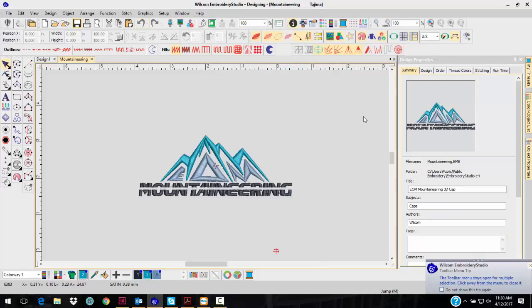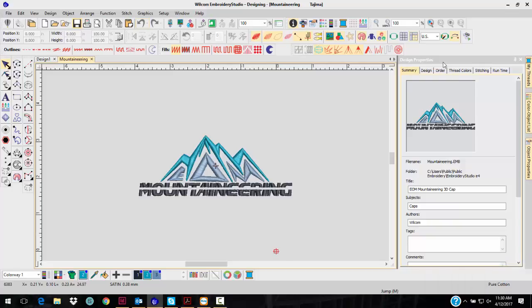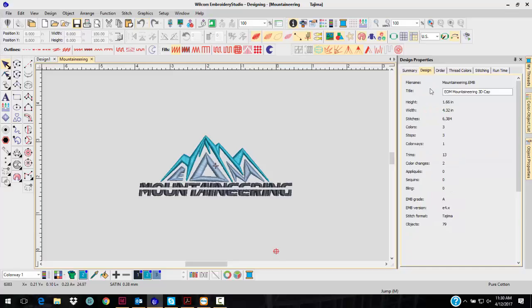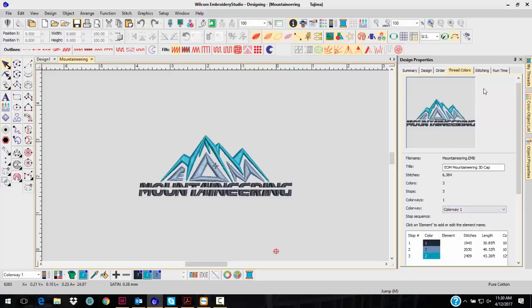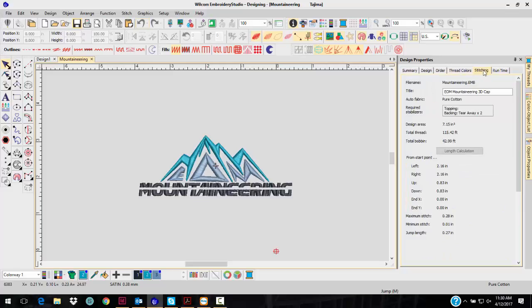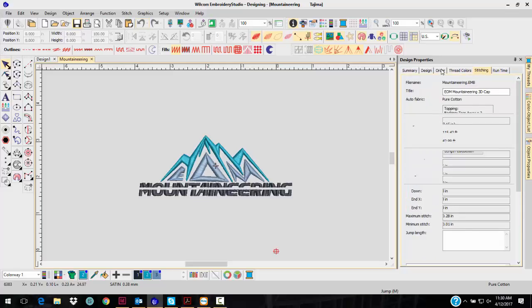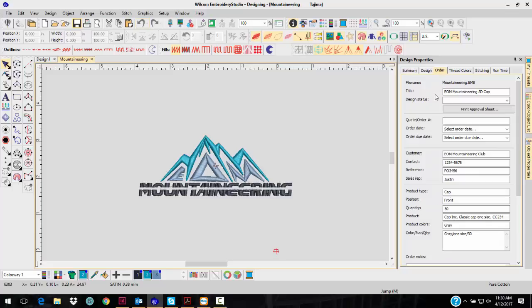Now you have the Design Properties. You have a picture of the design, information about the design, thread colors where you can actually see the thread colors, stitching information, and the new Order tab.